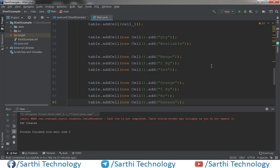Namaste Friends! Welcome back to Sarthi Technology. In this video we will learn how to create table with array.